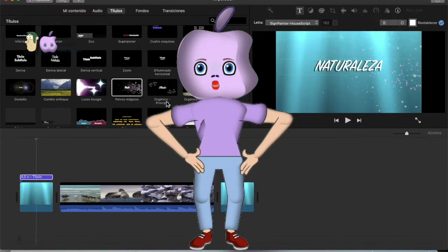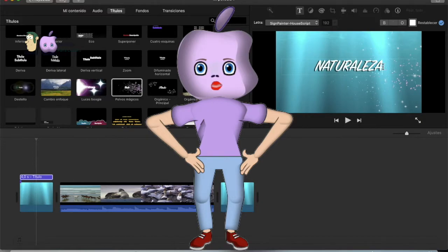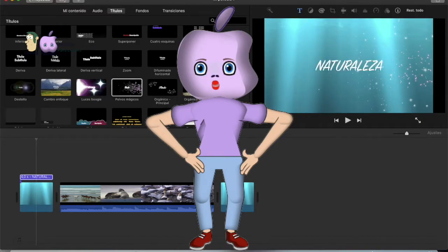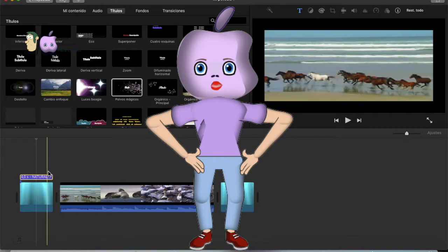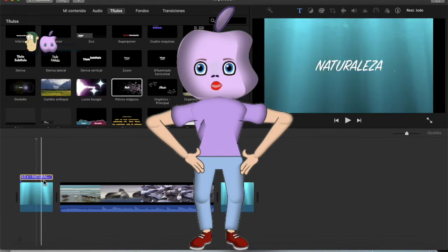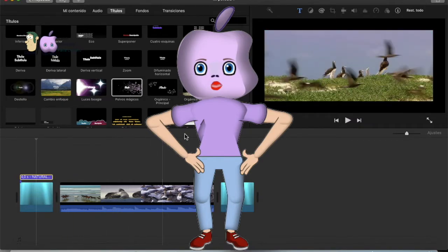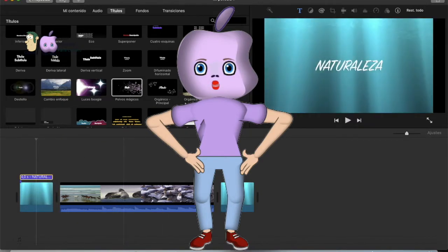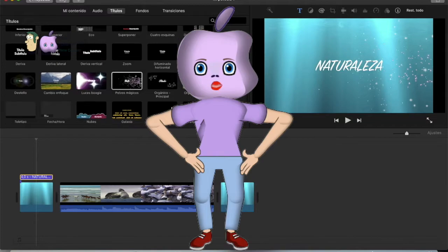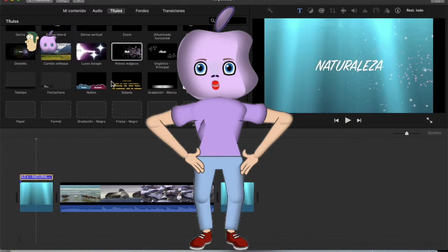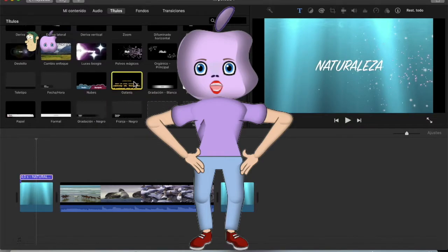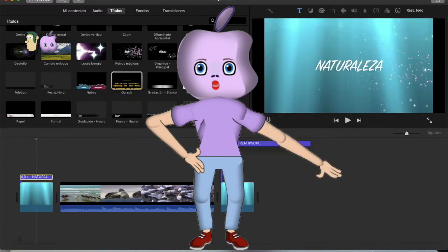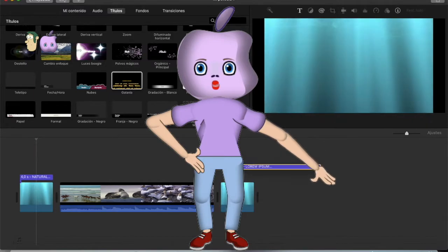Y luego, al final del vídeo, naturaleza, pulsamos intro, para que se ponga aquí en el título también. Vamos a poner este otro del final, este otro título.